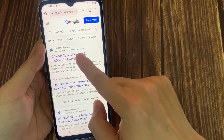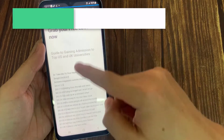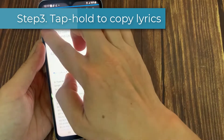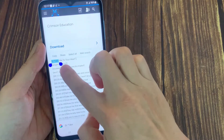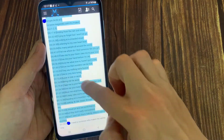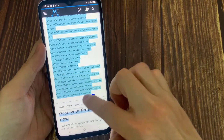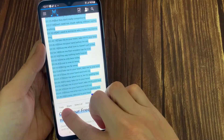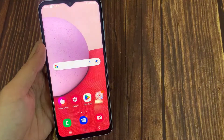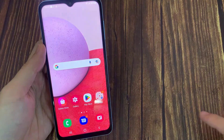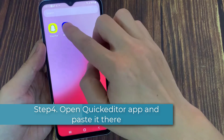Open the first link. Now scroll down and copy all the lyrics format. Then open the Quiketa Text Editor and paste it there.